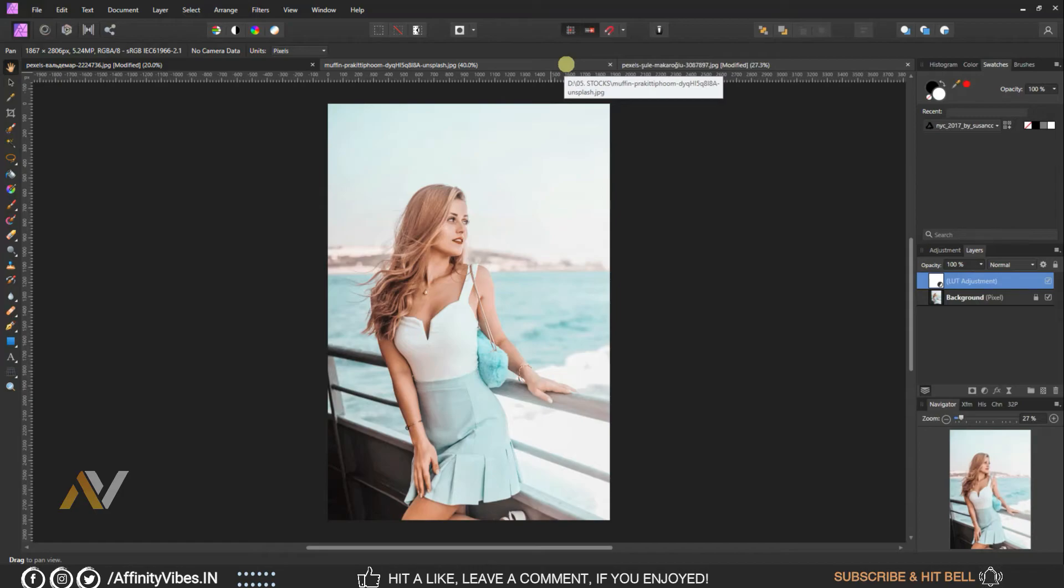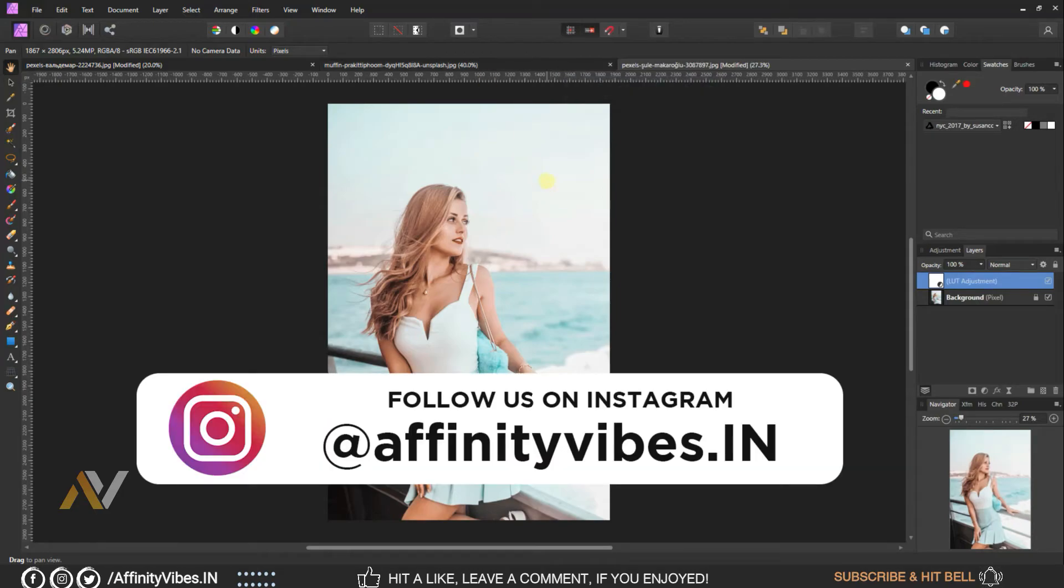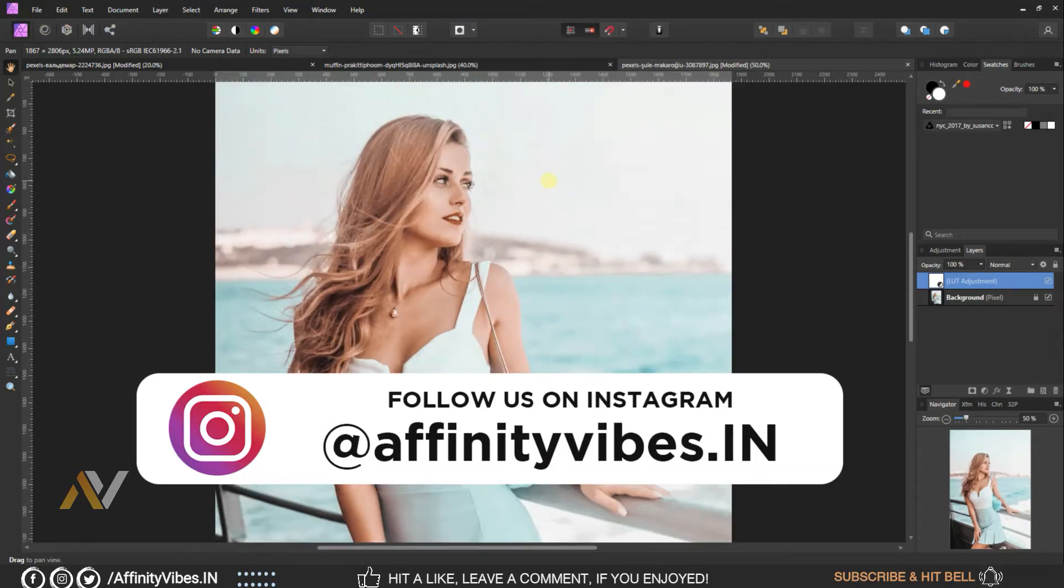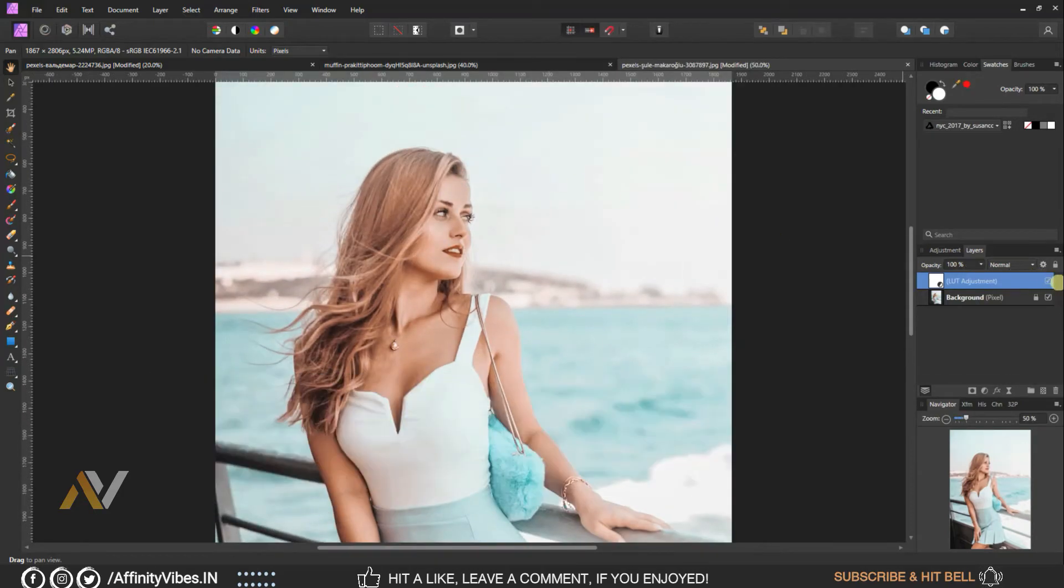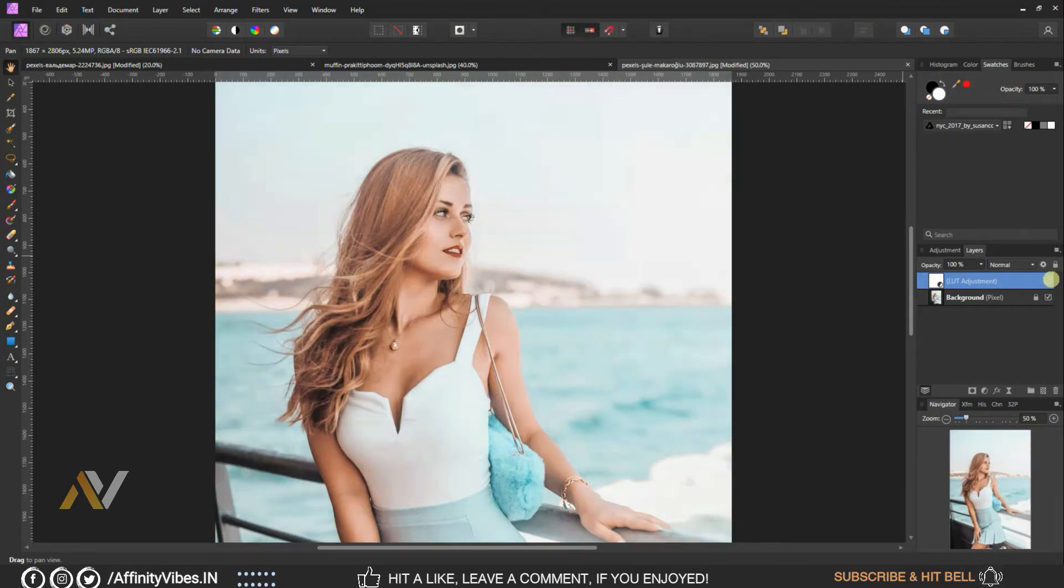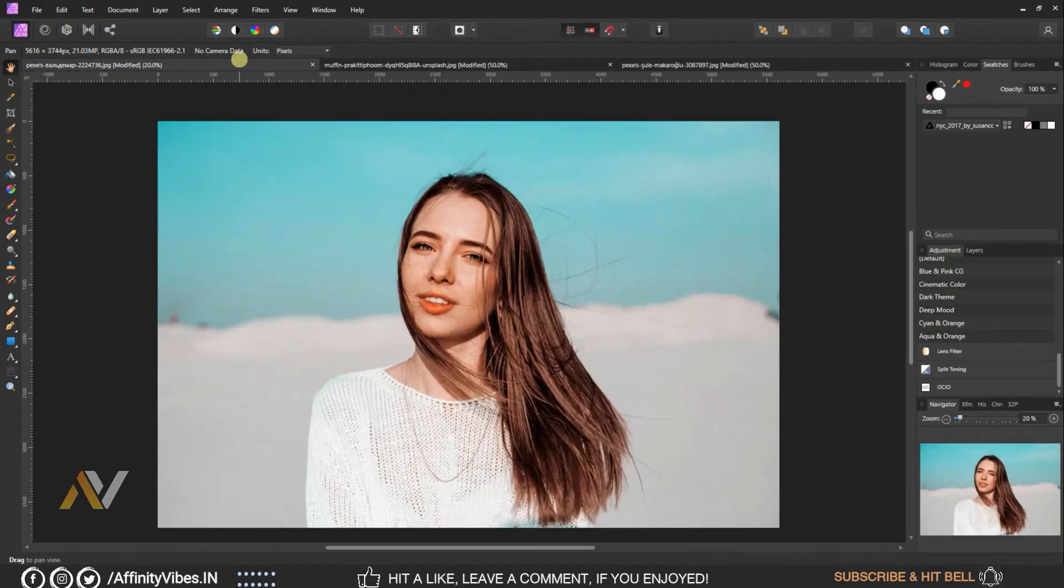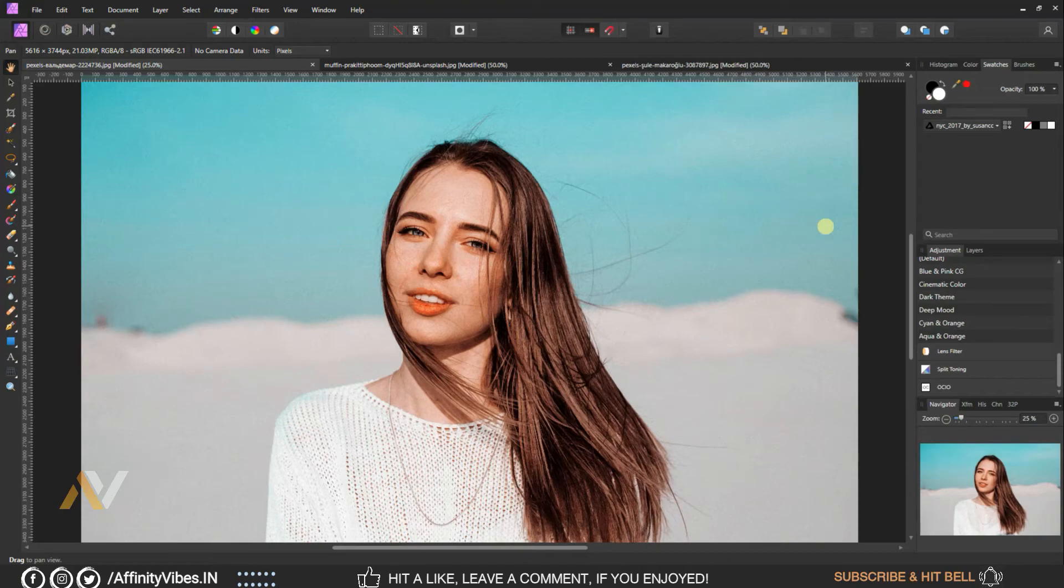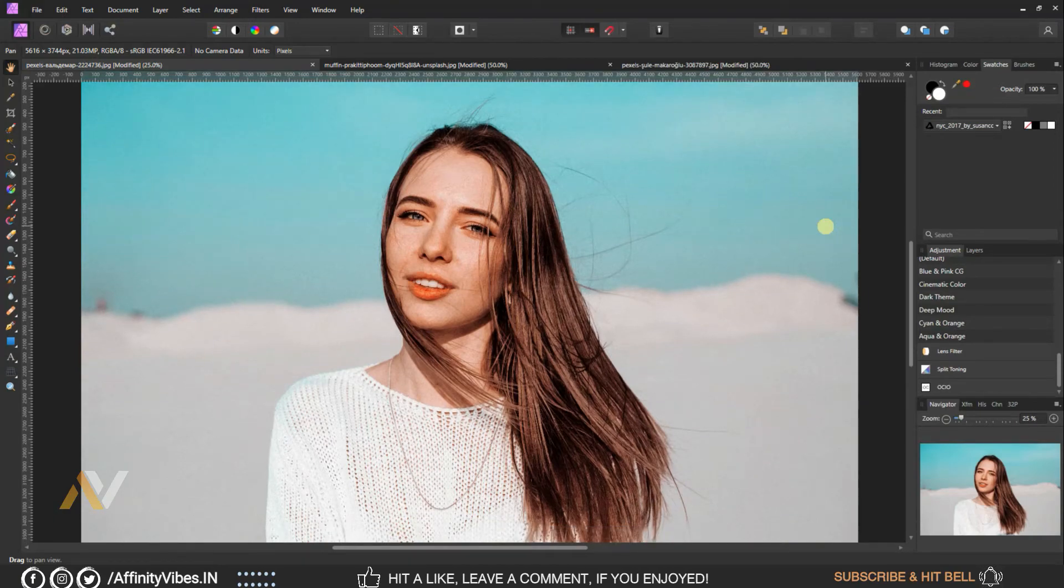You can connect with me on my Instagram account, link in video description, and also you can check out the other amazing videos just waiting for you in this channel playlist. Thanks for watching, I'm Dev from Affinity Vibe YouTube channel and I will see you on the next video soon. Till then, keep practicing because practice makes us perfect and have fun with Affinity.